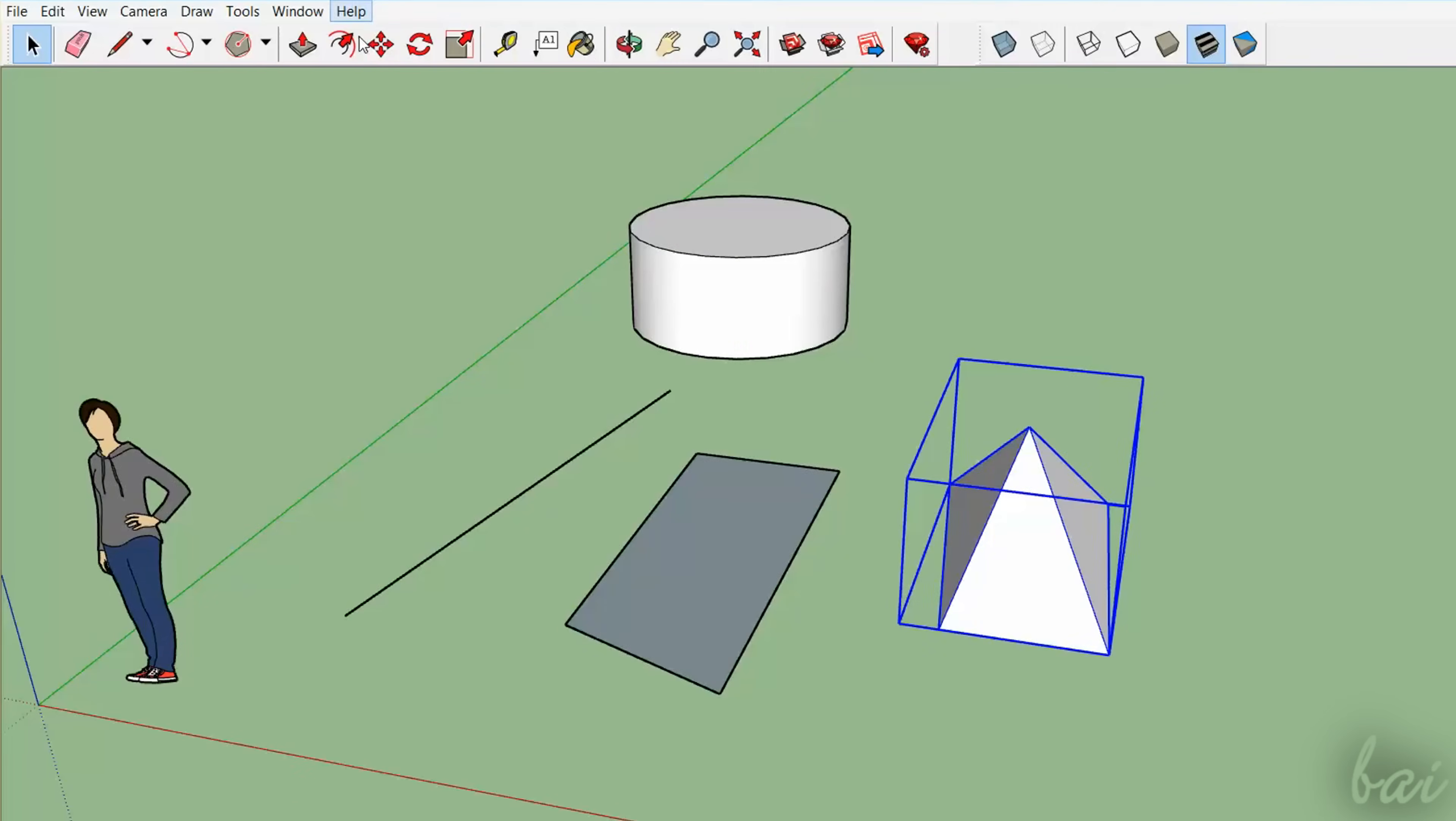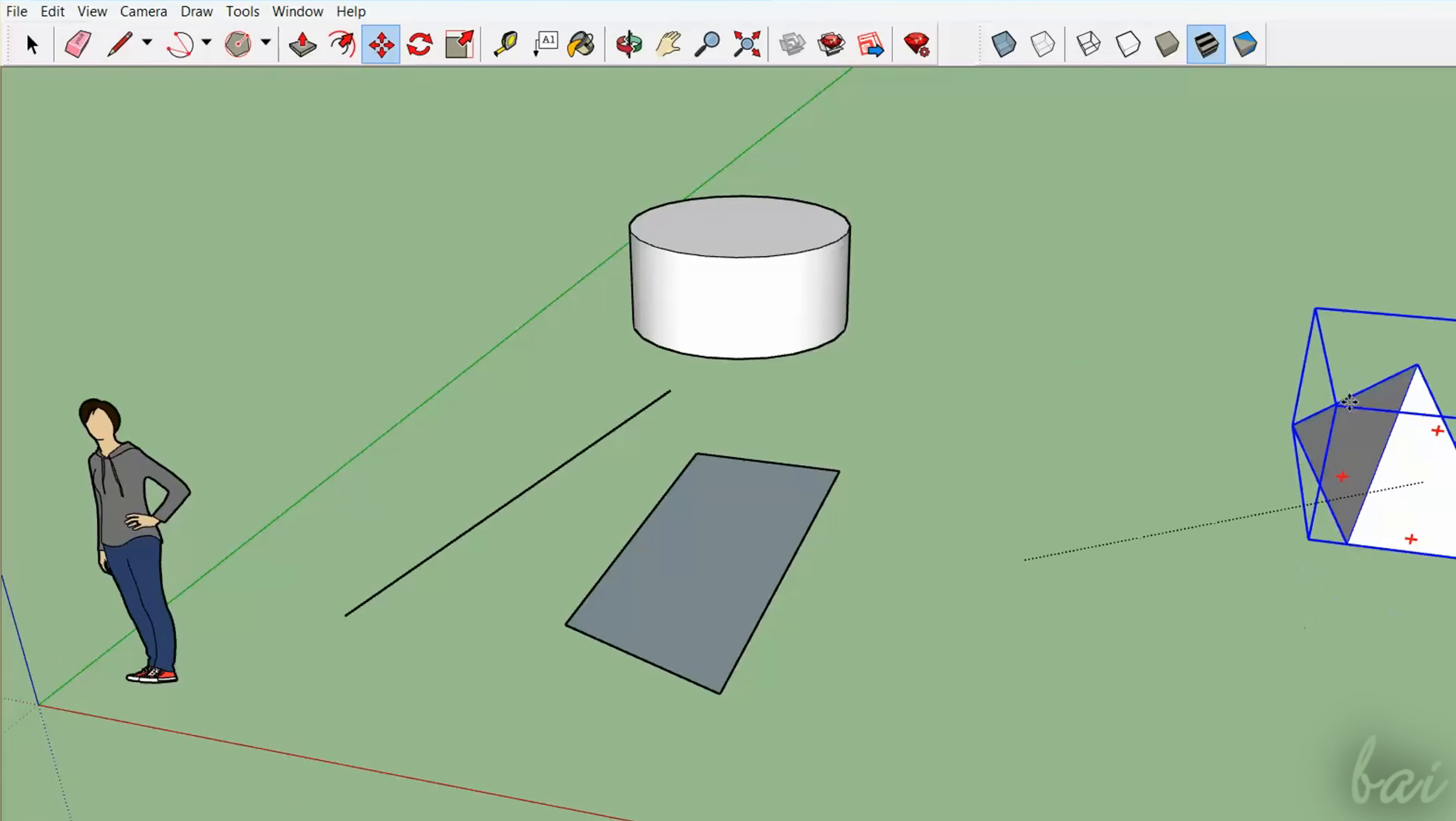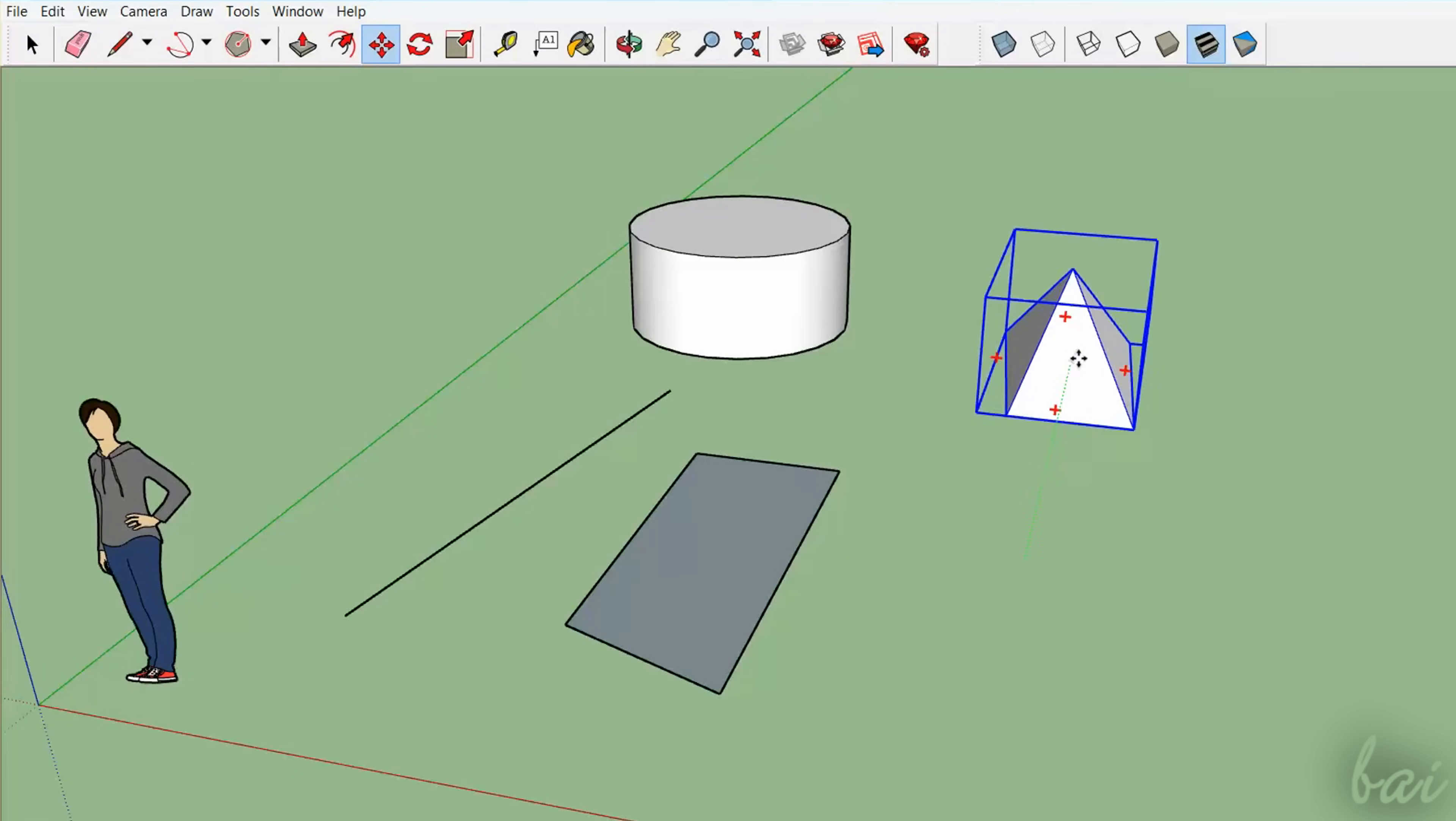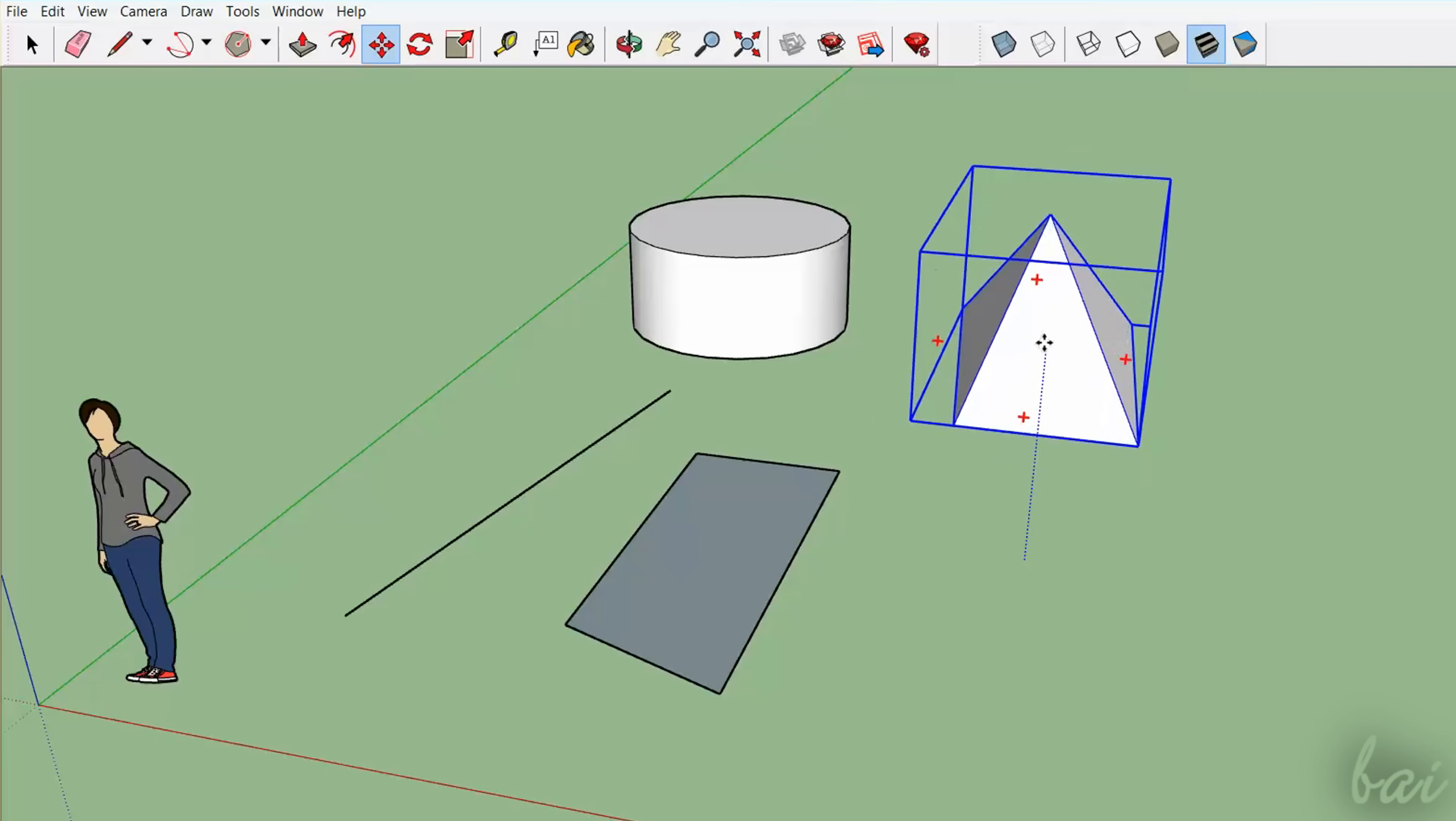Use the Move tool to move and place the object by clicking and dragging it. Dotted guidelines help you from following the axis direction.